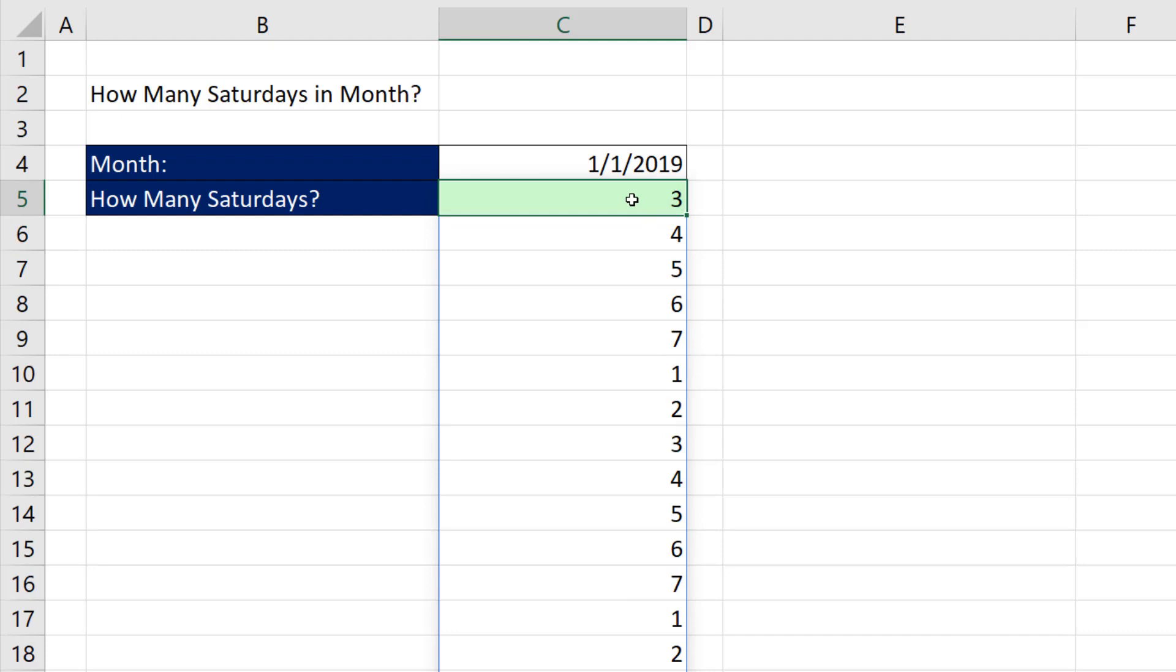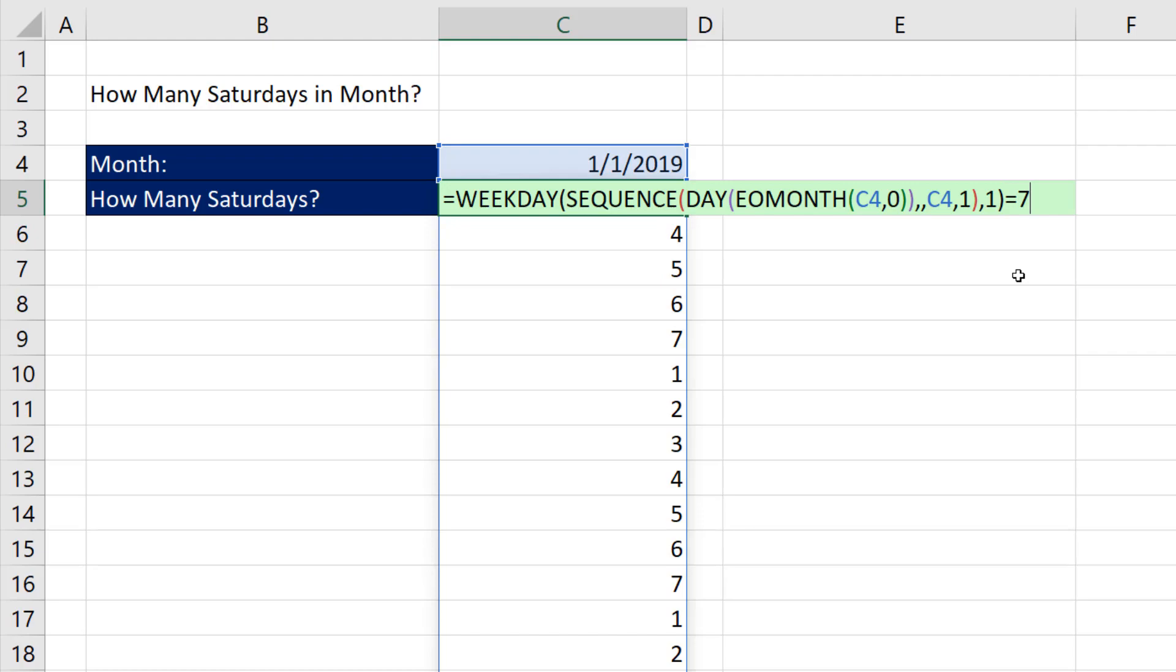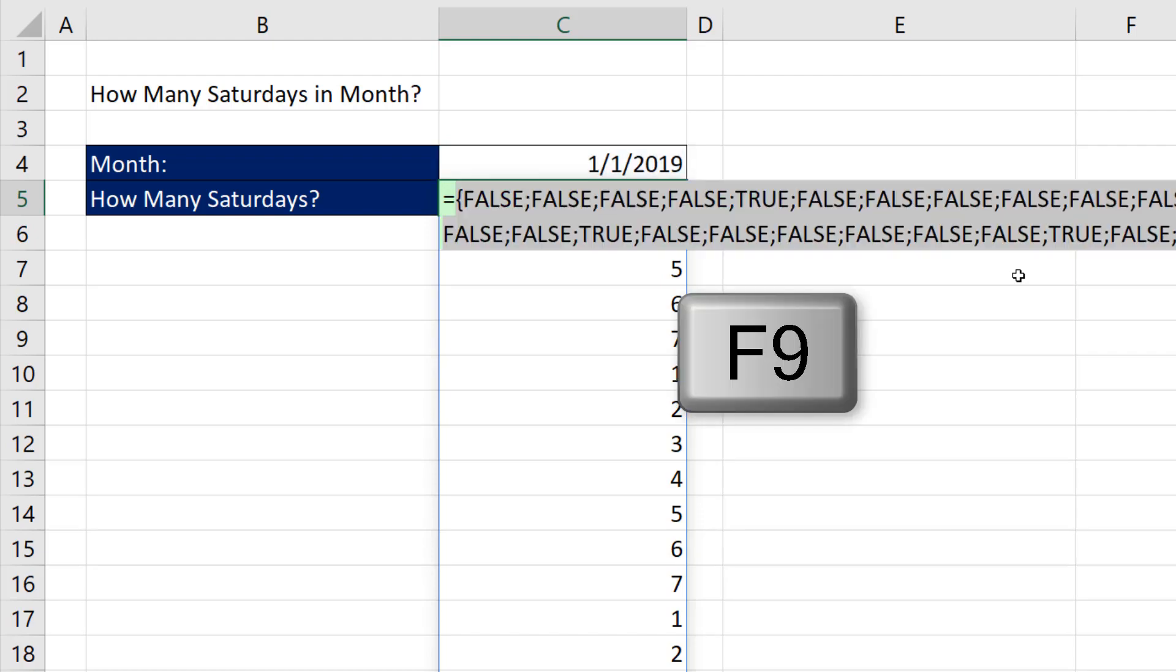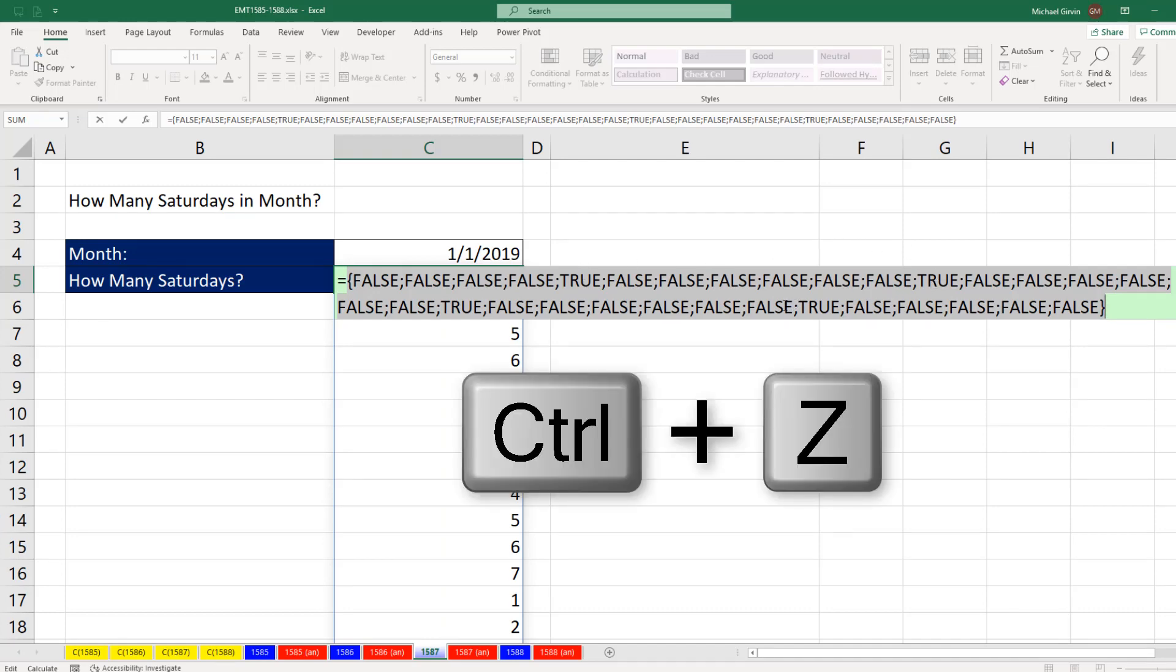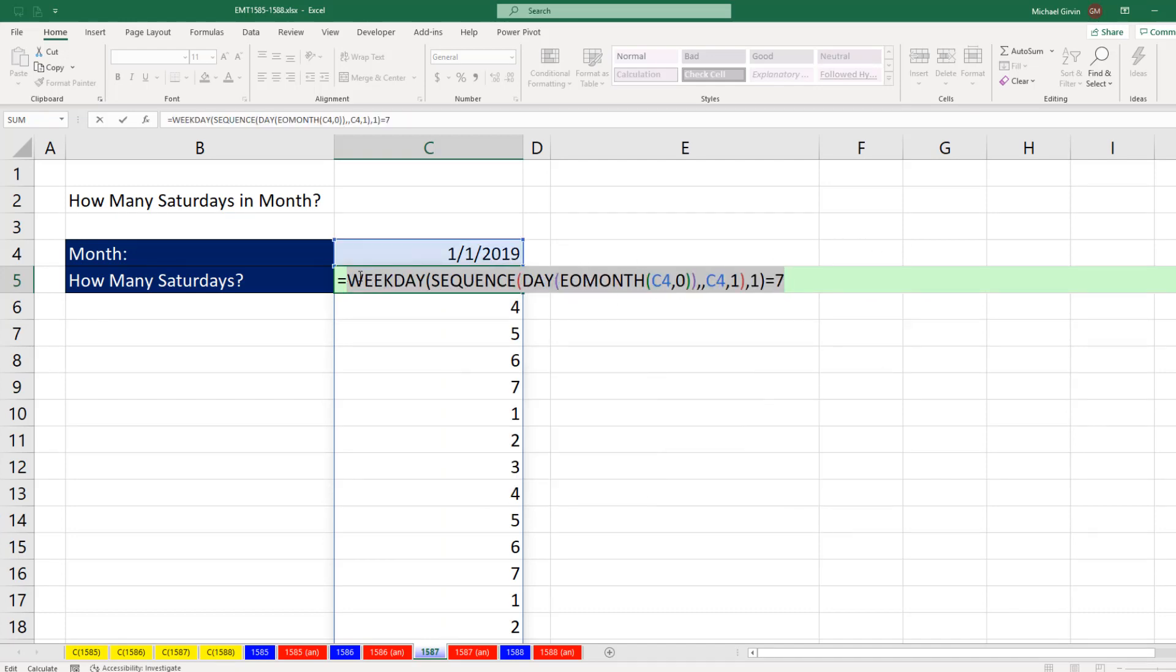Back to the top cell, F2, I need to ask the question of that delivered array, how many of you are equal to 7? If I use the F9 key to evaluate instead of hitting Enter, we could see we have our trues, Control-Z.